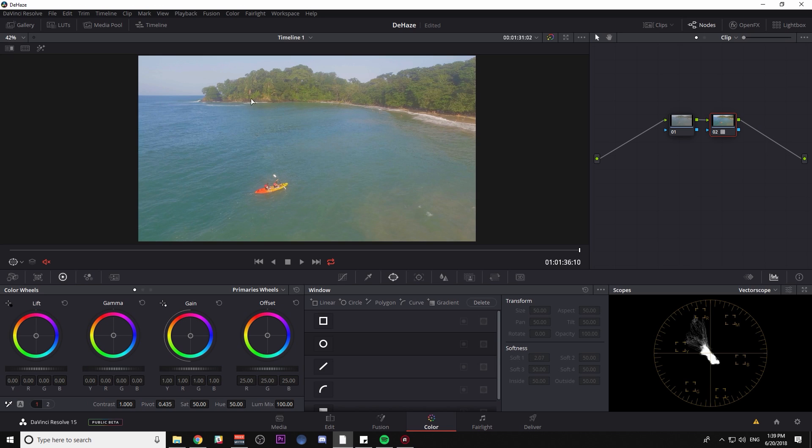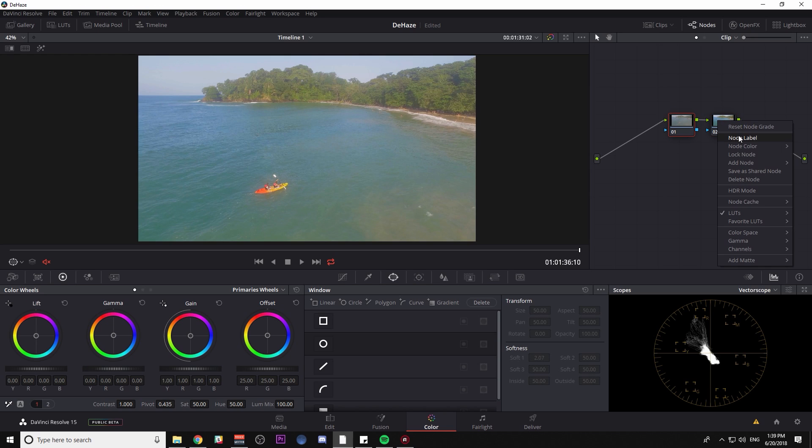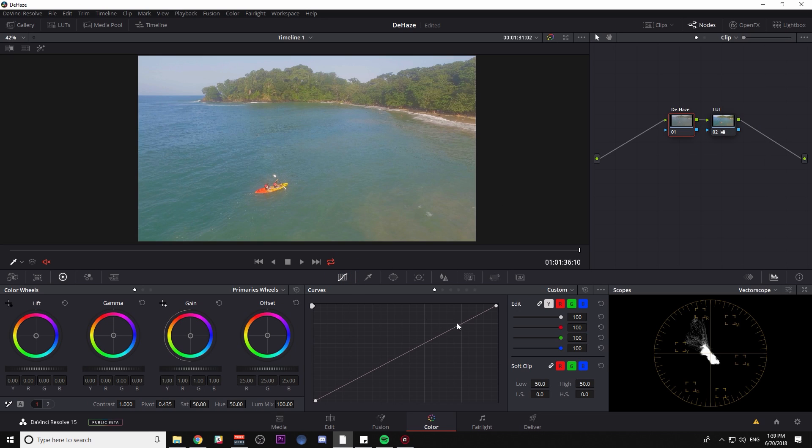So how do we fix this, make it look a little bit nicer, get rid of some of this kind of muddy haze? The solution's actually pretty easy. So I'm going to label this LUT. And in my first node, I'm going to call it dehaze. Pretty much the power here is in the custom curves.